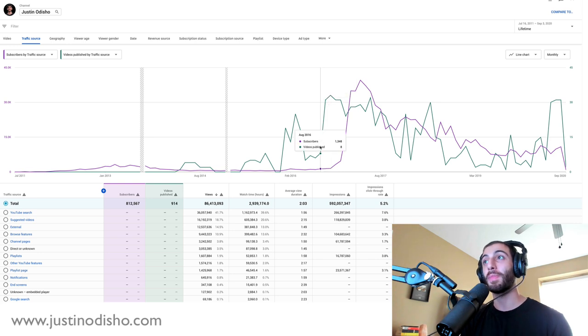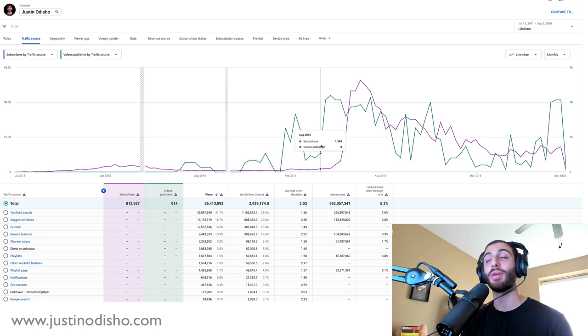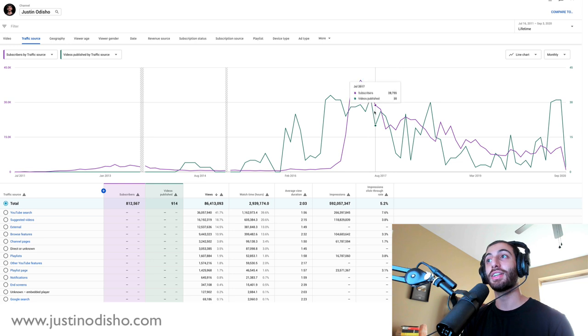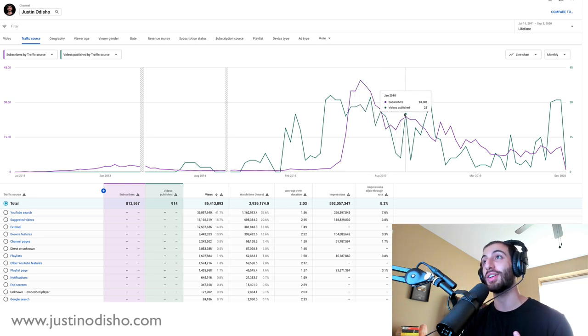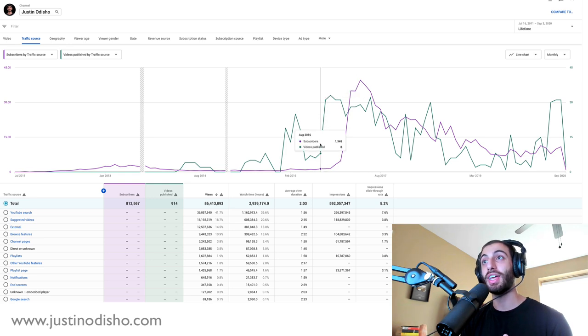And as you can see, there is a clear correlation here between videos published and subscribers gained. It's not exact - as you can see, sometimes I was still gaining subscribers without posting videos, there's also a little bit of a delay.